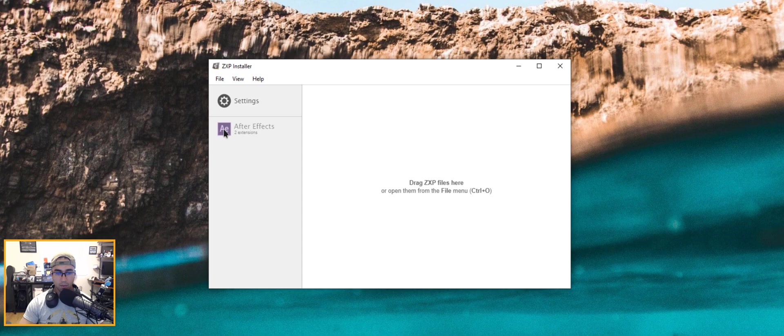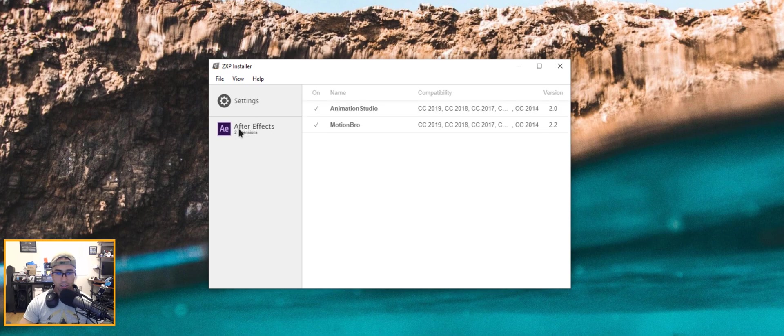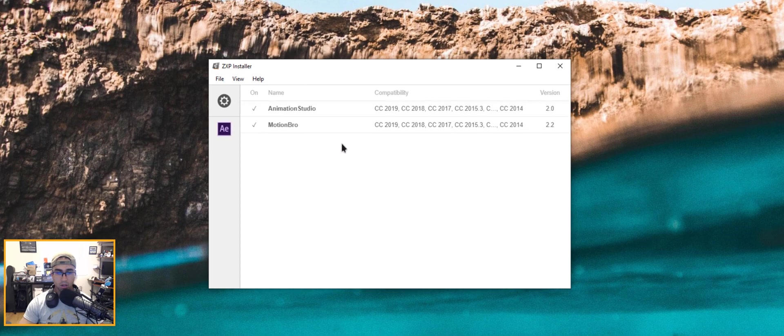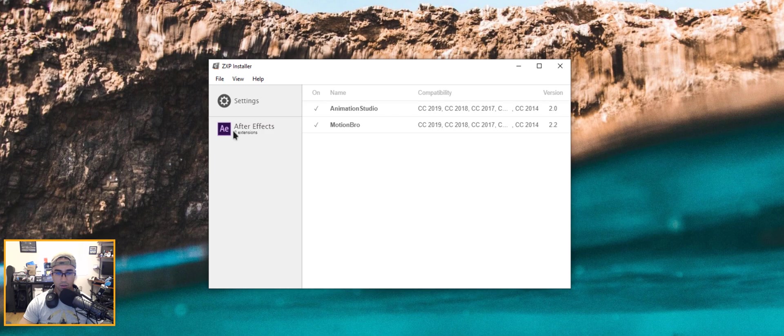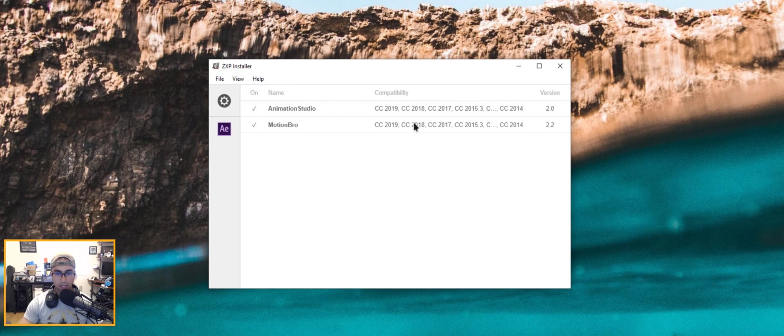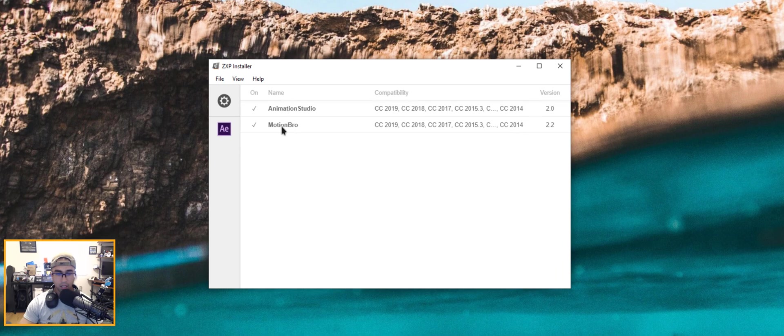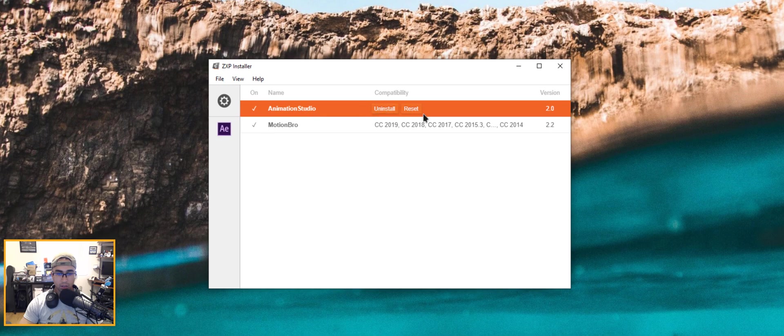What I love about this one is because it shows you the program in which these extensions are installed. So if it was a Premiere Pro based extension it would show Premiere Pro, and it shows the compatibility, the version name of the plugin. You can even click on it, uninstall it, you can reset it, so basically refresh it.